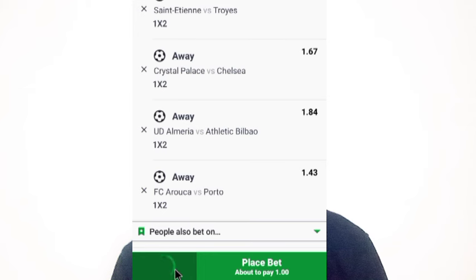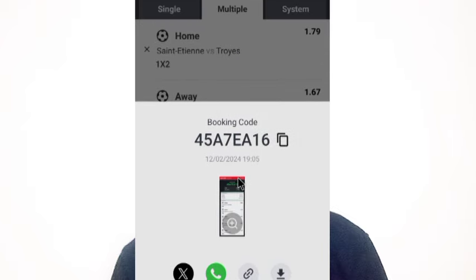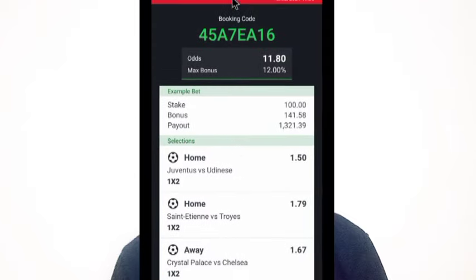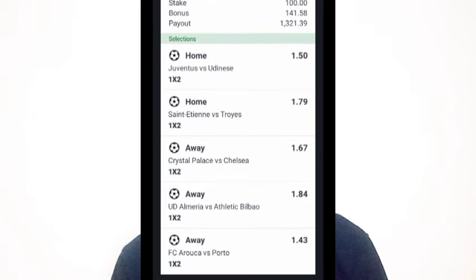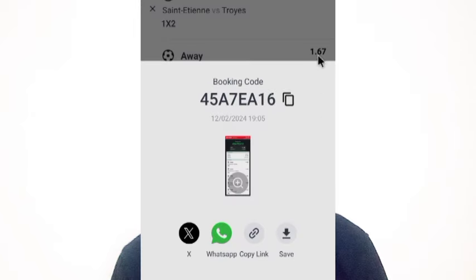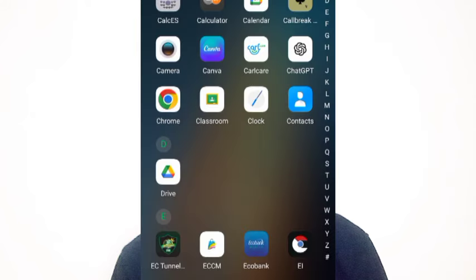Now I go to the book a bet section. This is the booking code. I copy the booking code — 'Booking code copied successfully.'